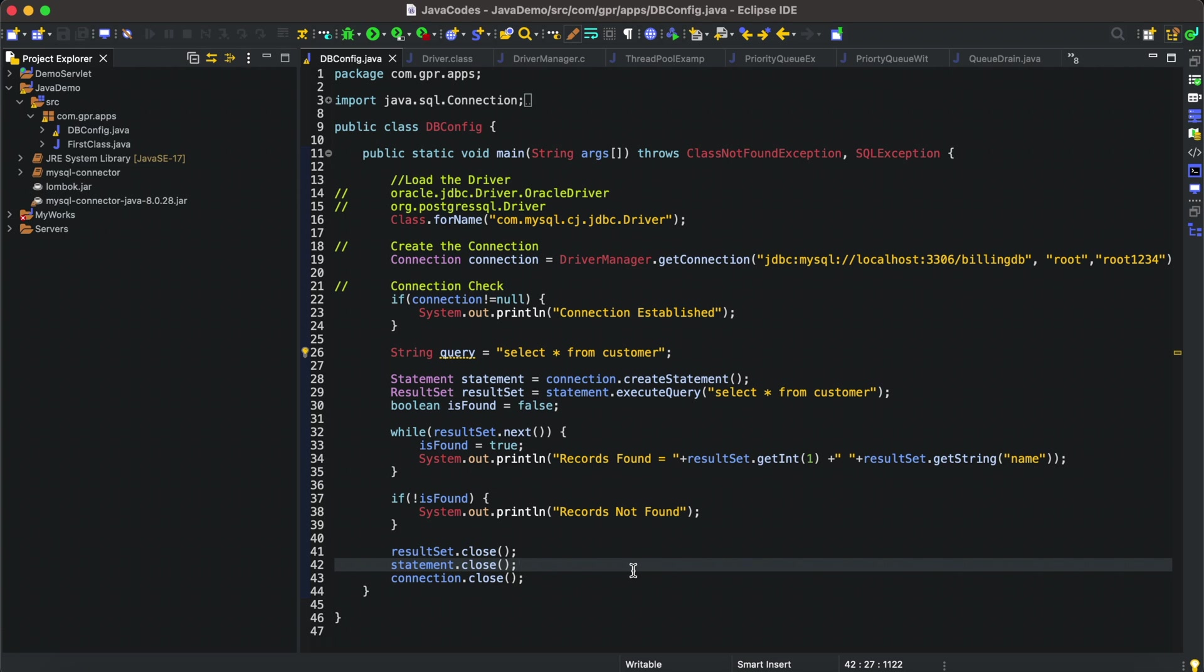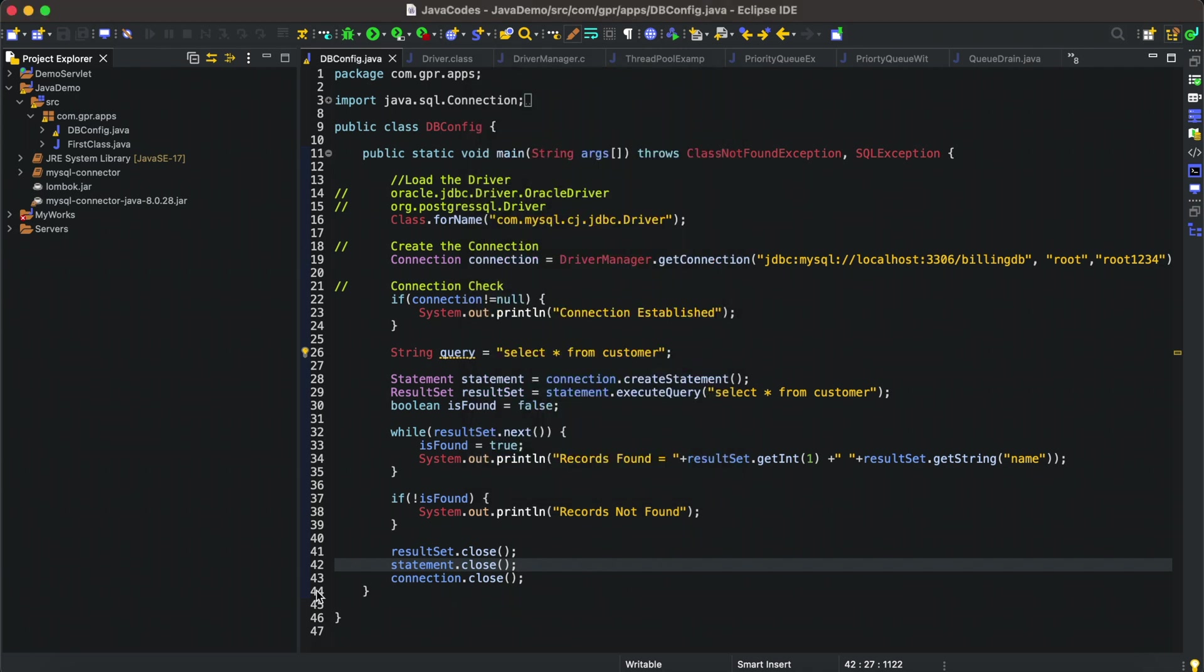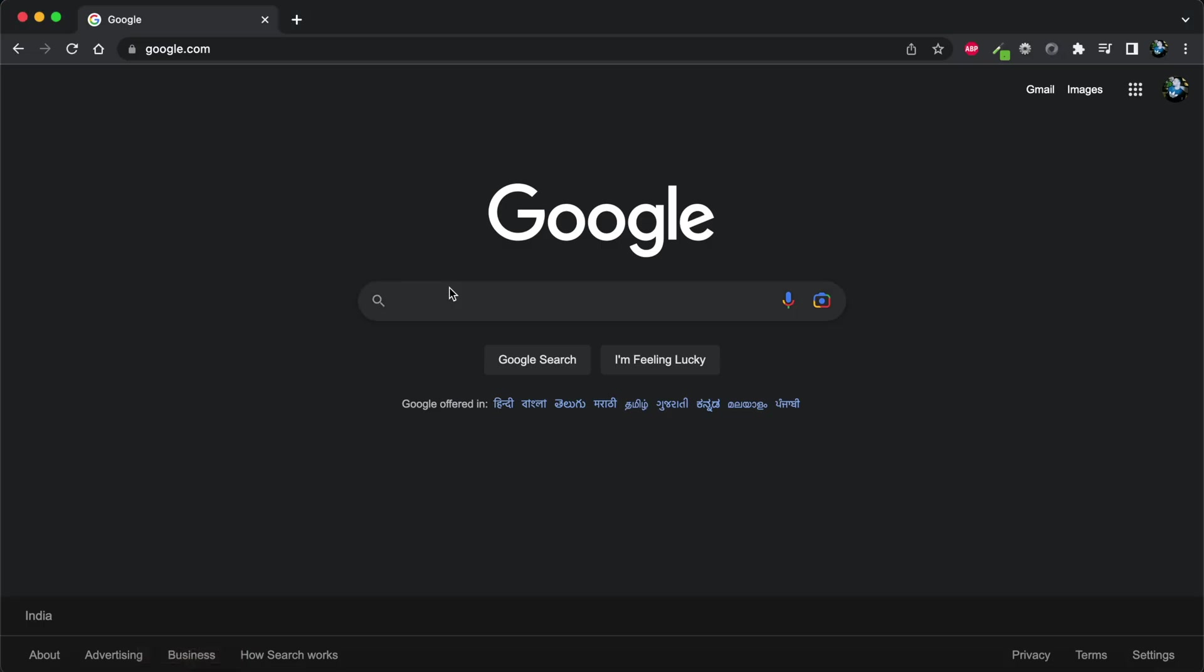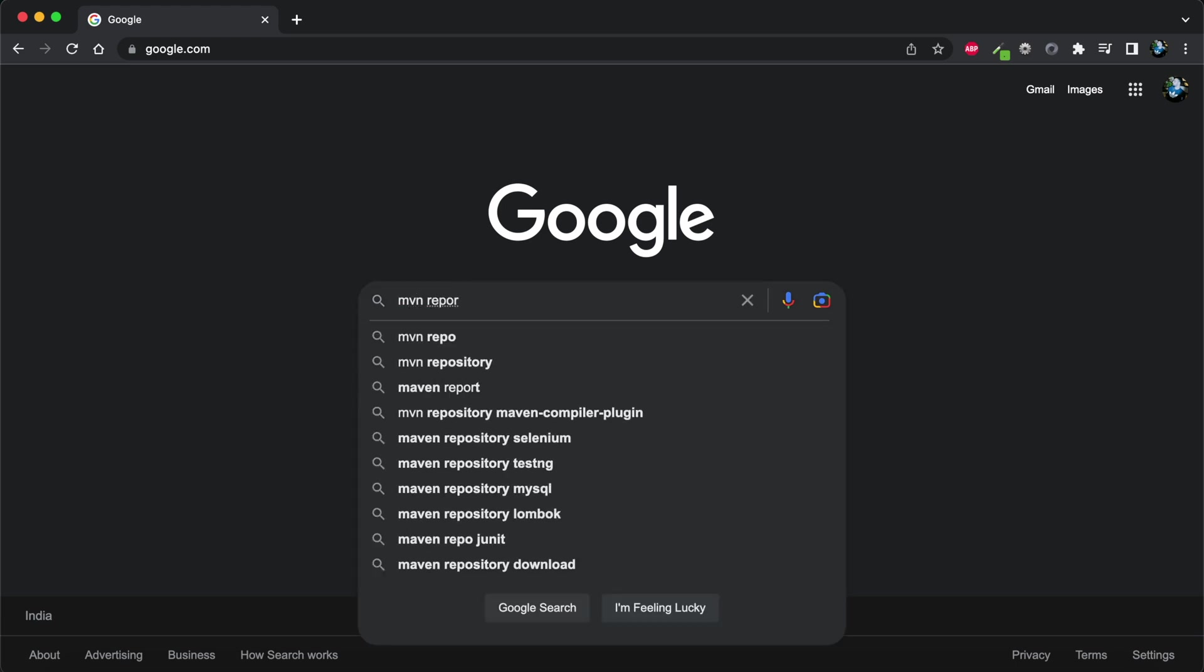I'll show you first which macOS I'm using. I'm using MacBook. Let's start. I'll be opening my web browser first and going directly to MVN Repository.